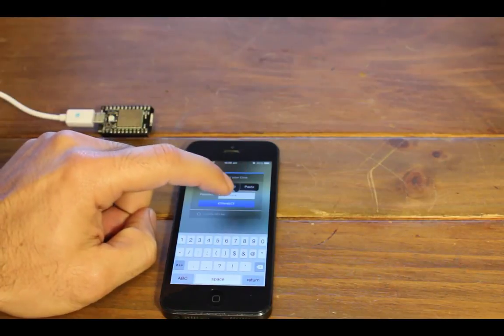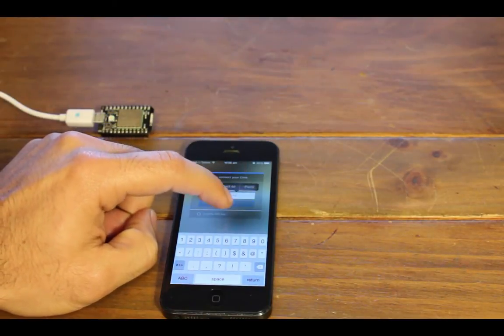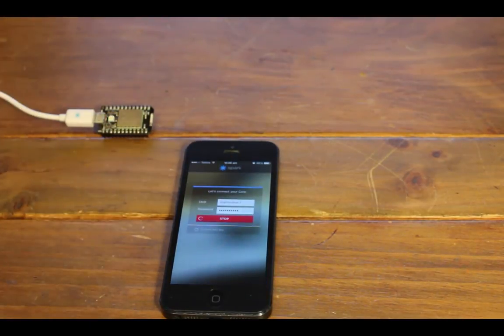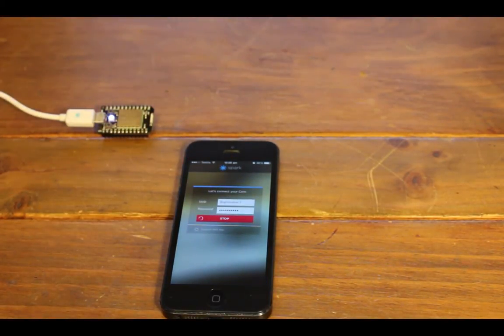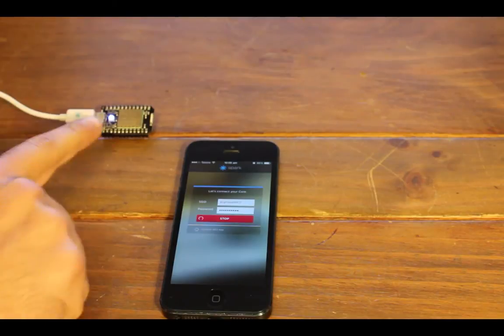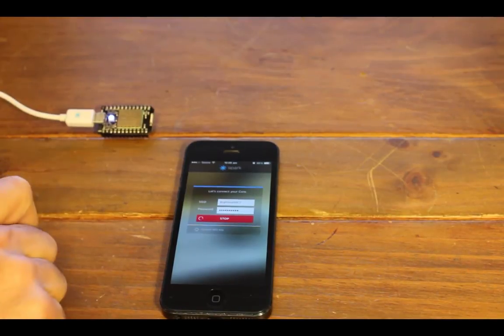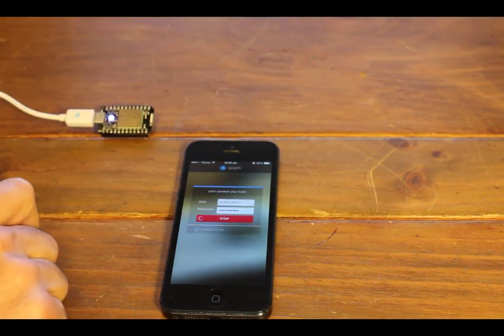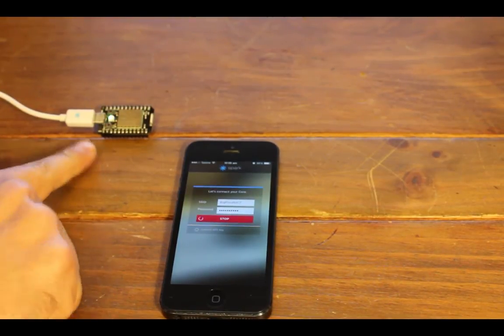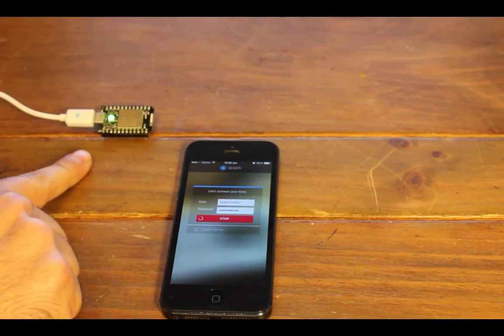If we go connect, you can see it stopped blinking indicating something's happening. Green, definitely saying it's happening.